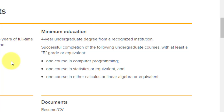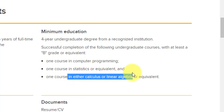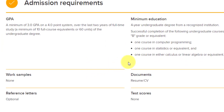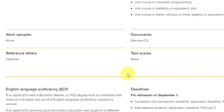You also have to have a B grade in computer programming, statistics, and one course in either calculus or linear algebra or equivalent. So you need to pass these three subjects with a minimum grade of B. The documents required include a resume and CV. Reference letters are listed as optional, but you will be given the option to submit one. Regarding test scores, this is partially correct — I will explain further.